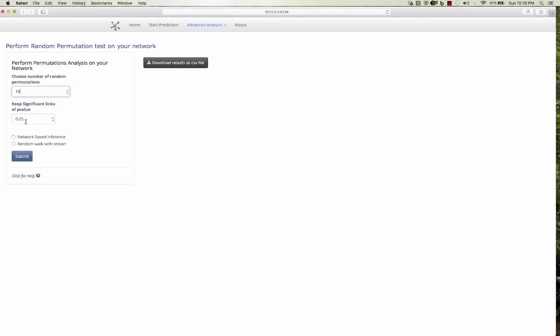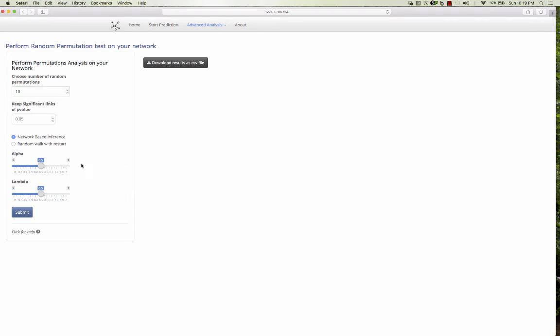And you want to keep only those links which are significant, like 0.05. So only keep those links which are significant. So I click that, and I select the different parameters, and I click submit.